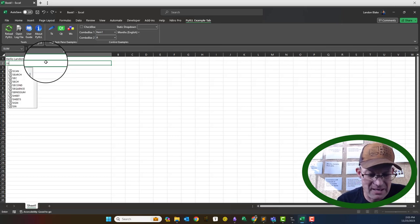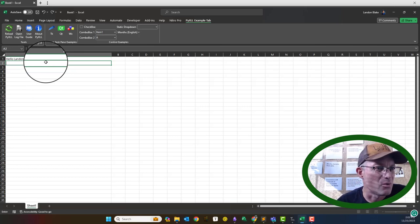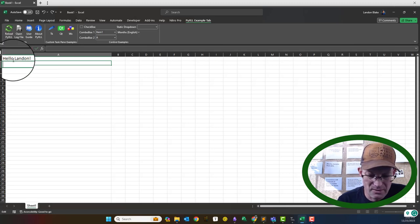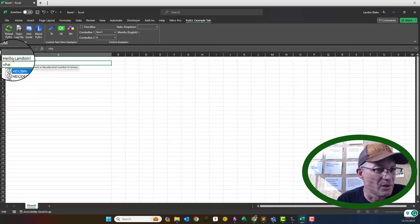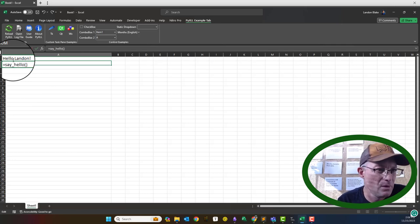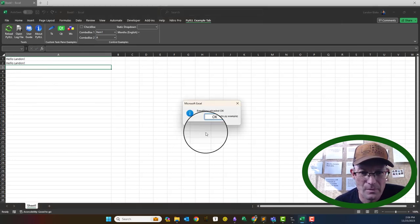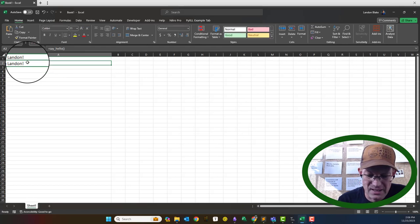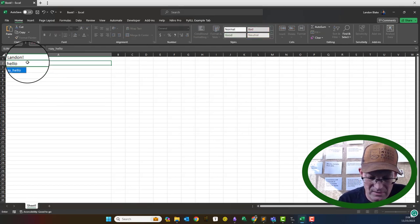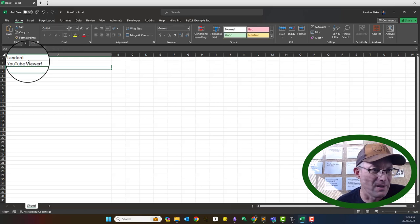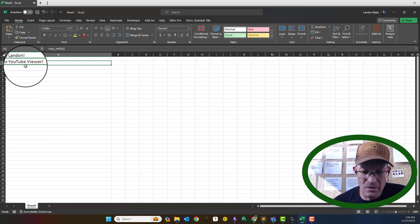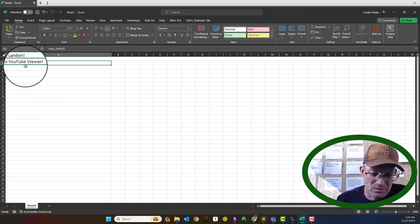We're going to come down here and reload that. And then we'll try it here. You can see now that it dynamically updated. So you can edit those functions and they update live in Excel.